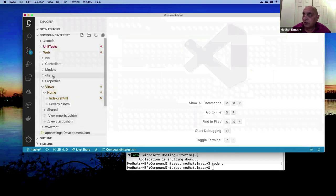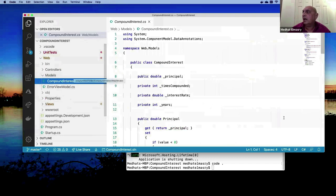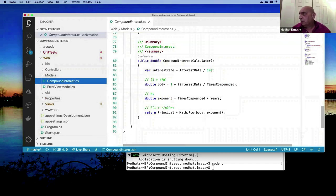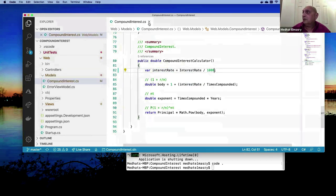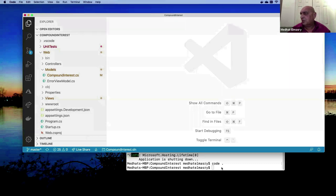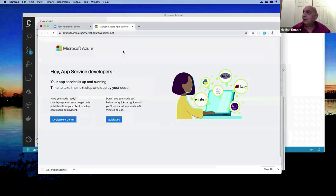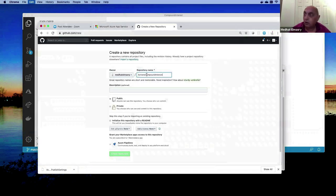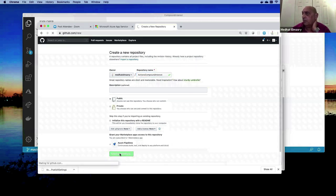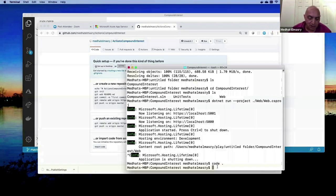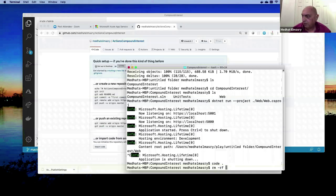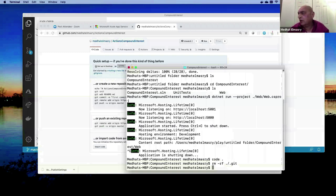Now in the Models folder there's the compound interest class with the calculation logic. I'm going to purposely put a bug here — instead of the interest rate being divided by 100 it's going to be divided by 1000, which is obviously wrong. So let's exit and push this into GitHub. I'll create a new repo in my account called action-compound-interest and click Create Repository.